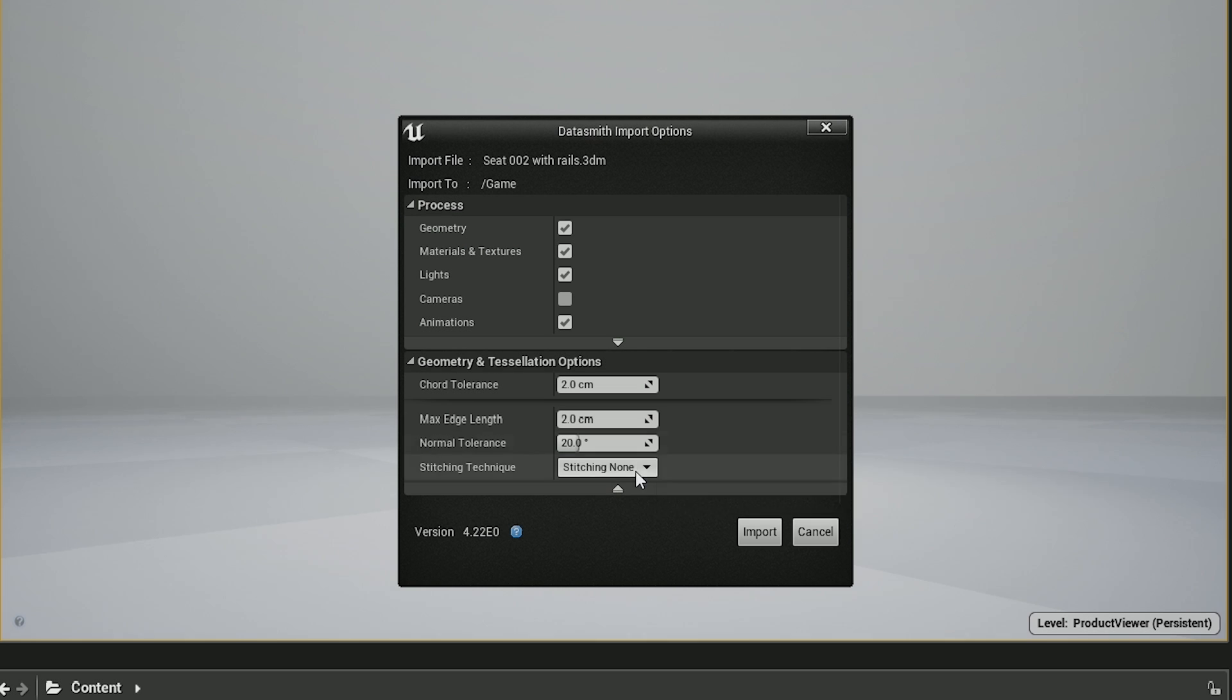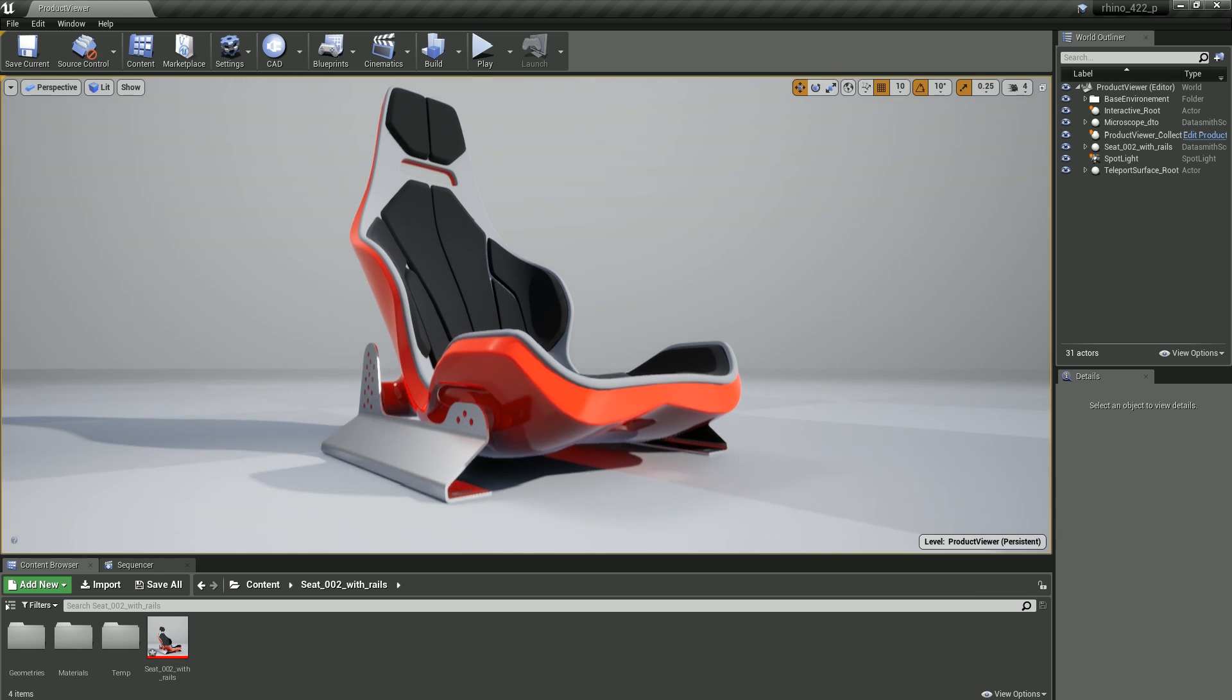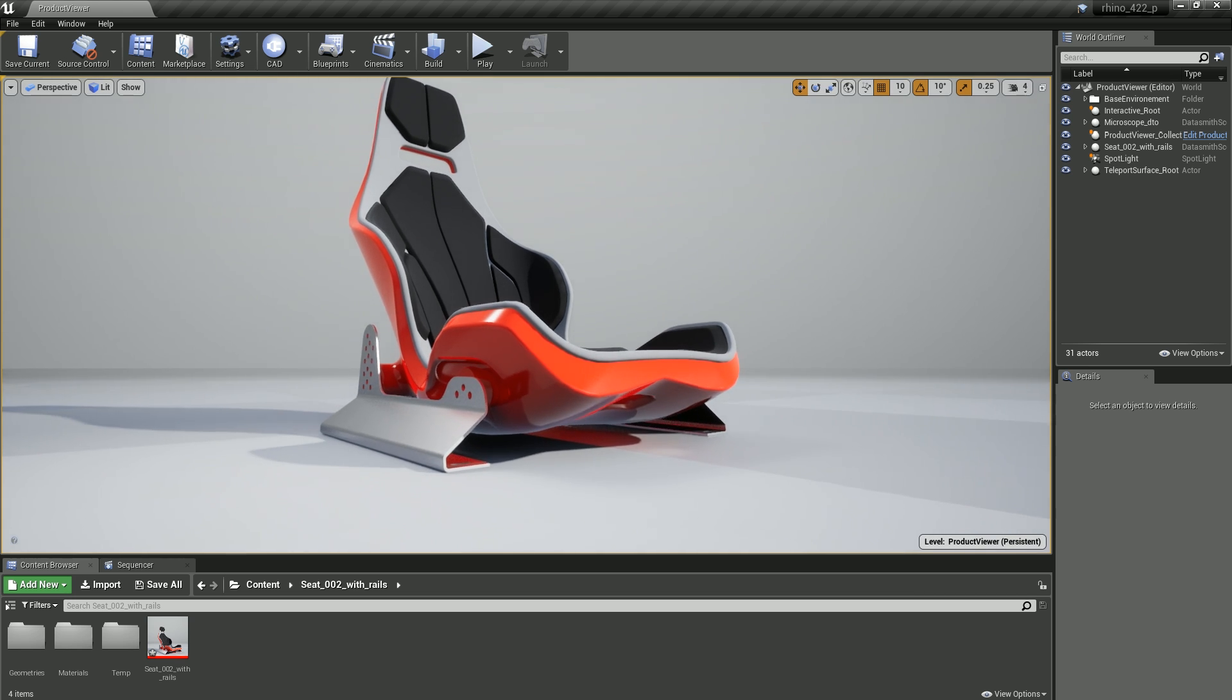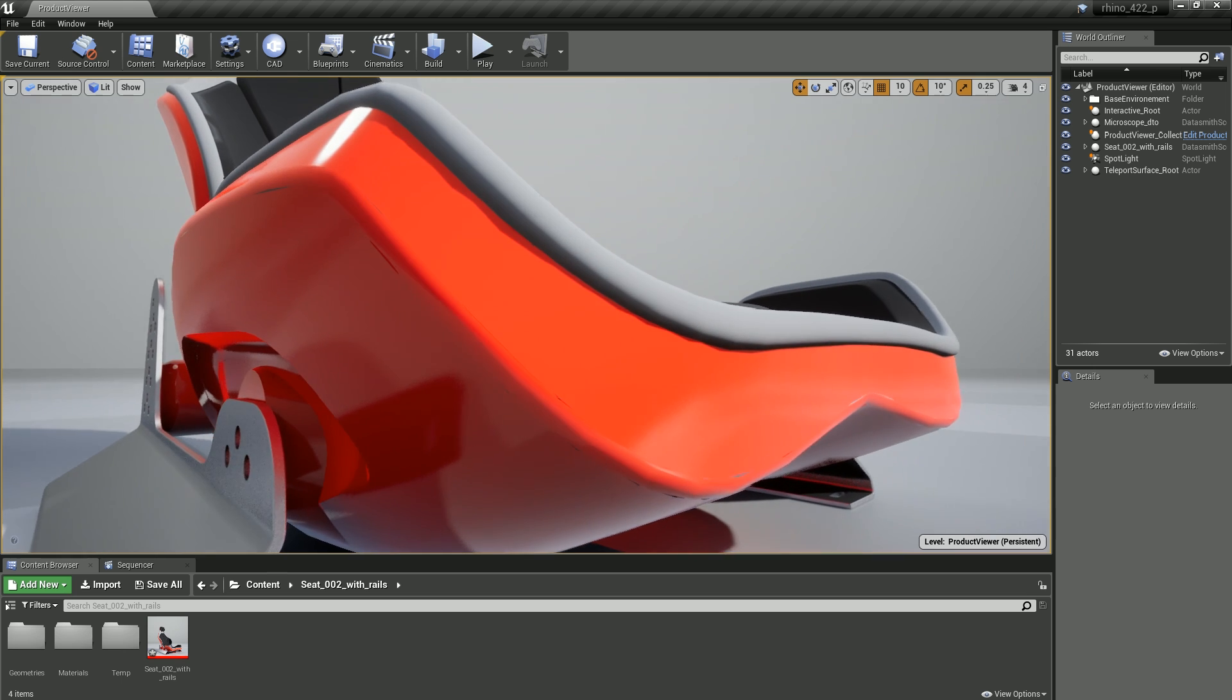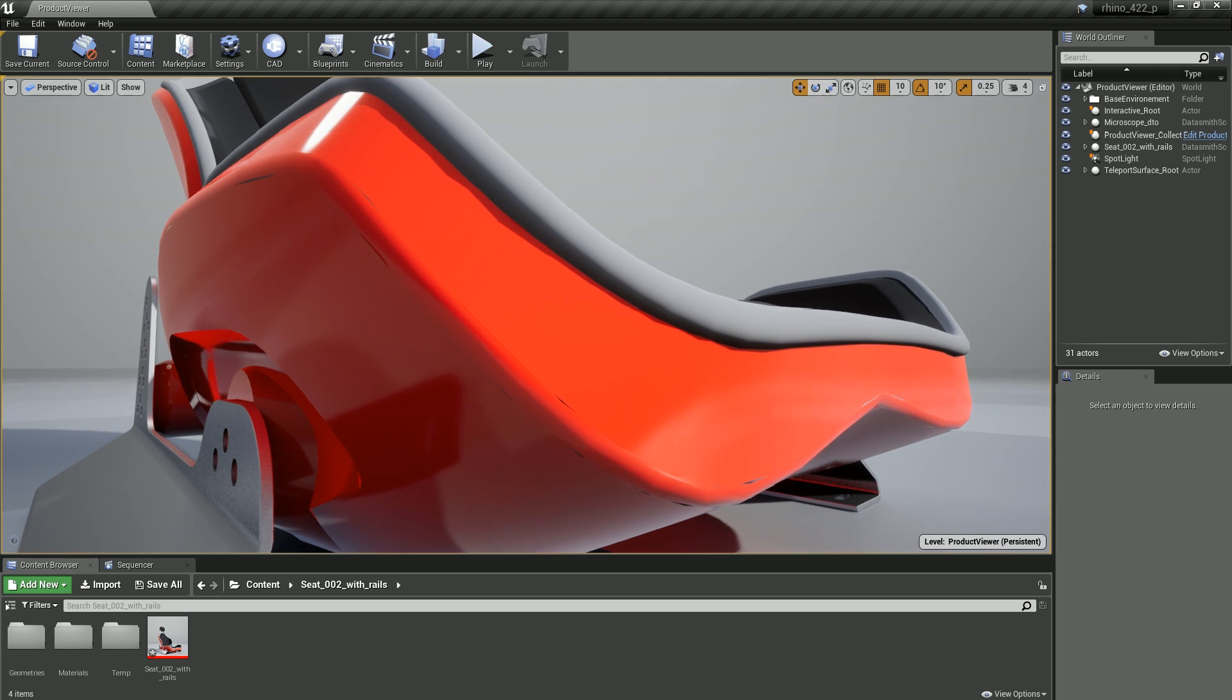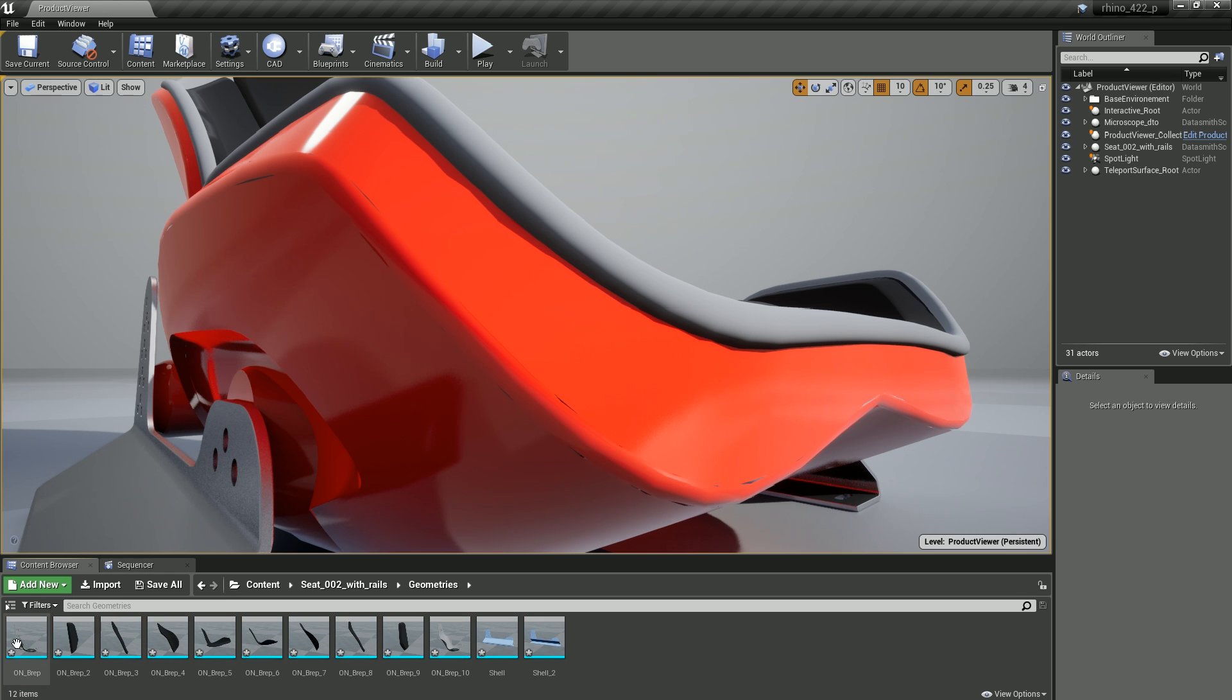Rhino files are now tessellated using the same method as other CAD files, so you can control the accuracy and leverage the reimport workflows. Additionally, we've added the ability to stitch neighboring NURBS surfaces during tessellation.